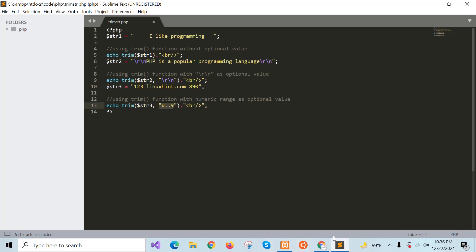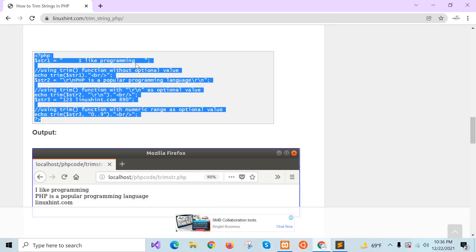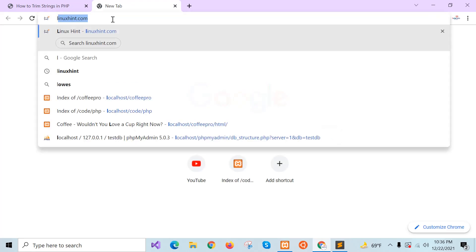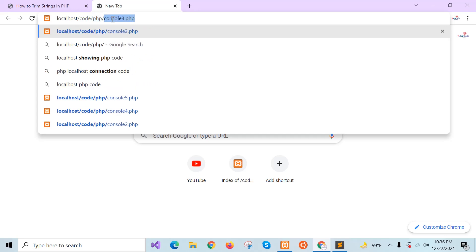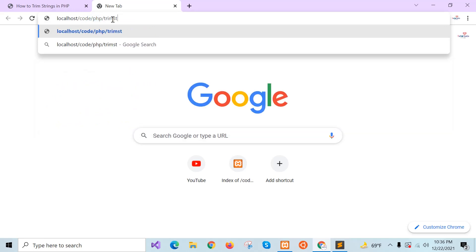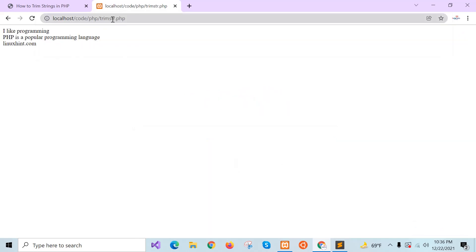Now I will check the output. Here you can see 'I like programming' — the front spaces are removed. The carriage return and newline are also removed from the second string, and the numeric data is removed from the third string. In this way, you can use the trim function to remove particular characters or spaces from the front and end of a string.